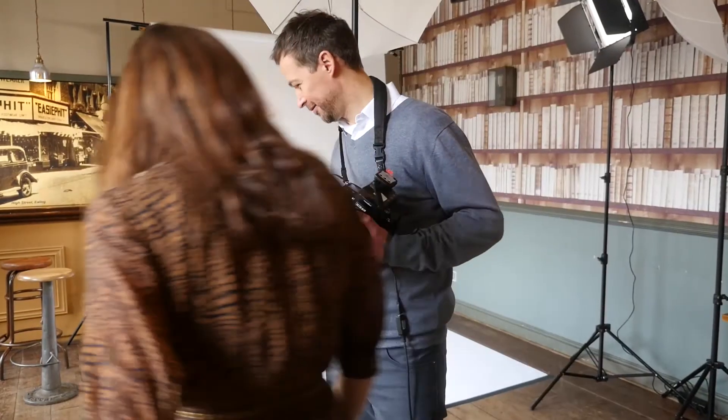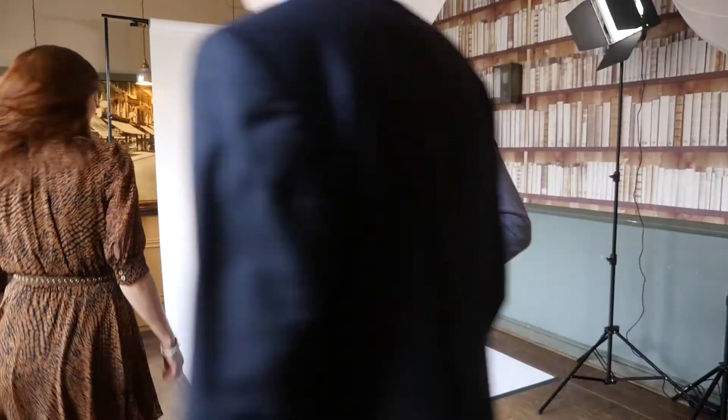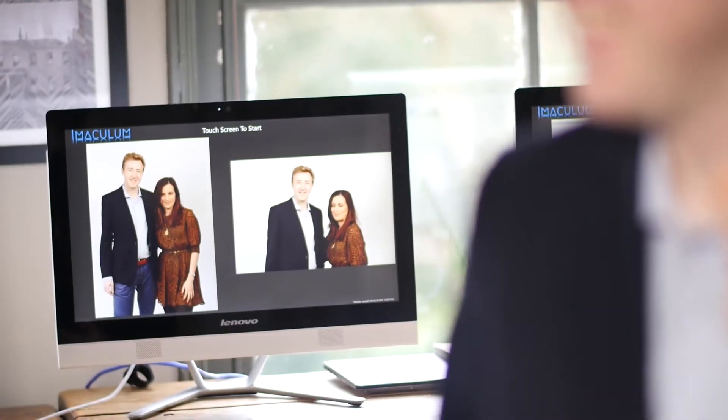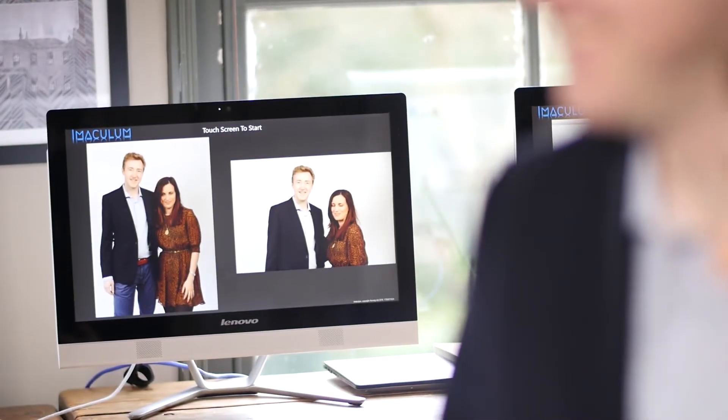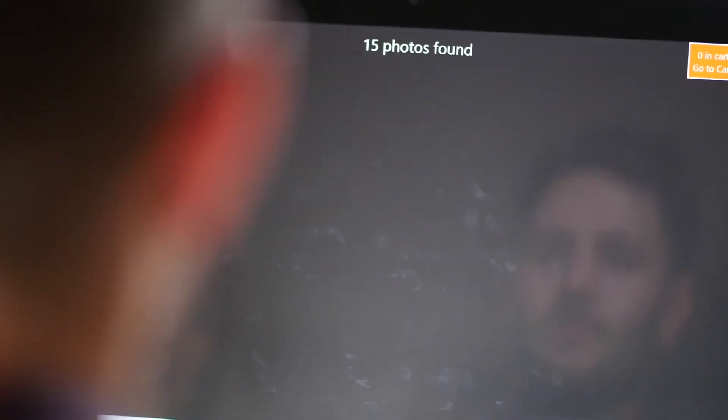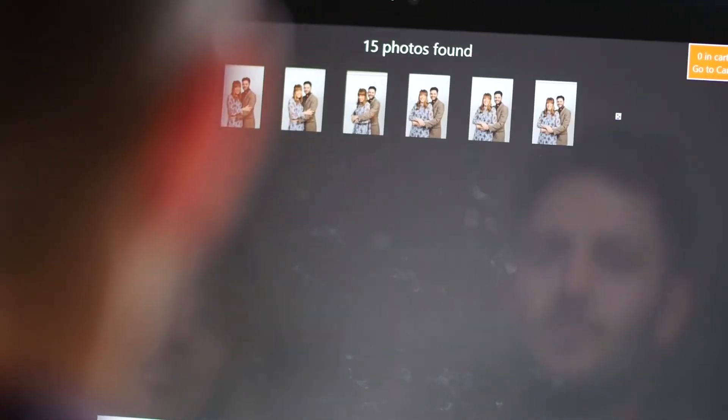Let's take a quick look at Immaculum in use. You'll see that at this event people are having their portraits taken. If they want to they can view their photos immediately, though the beauty of Immaculum means that they can come back at any point during the event and use the face recognition feature to find and view their images.